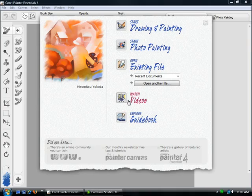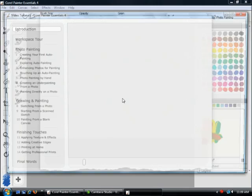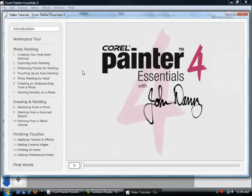From the actual welcome screen, the videos are installed with the application. So let's click on 'Watch Videos' — it's going to open up another window for us. When that window opens it is going to give us a number of different things that we can watch: we can do an introduction, workspace tour, photo painting, drawing and painting, and then some of the finishing touches you can do with your painting.